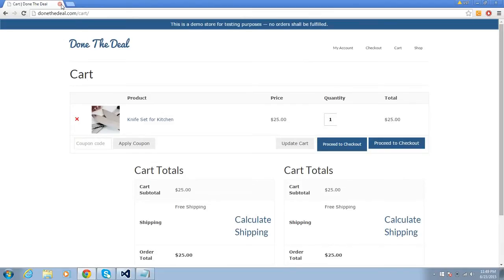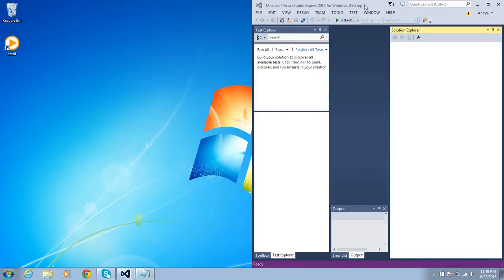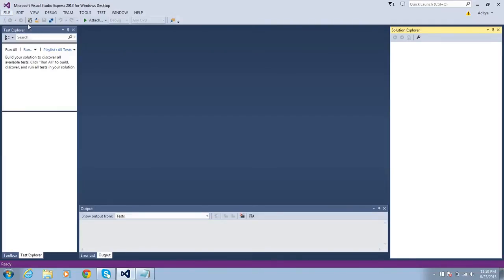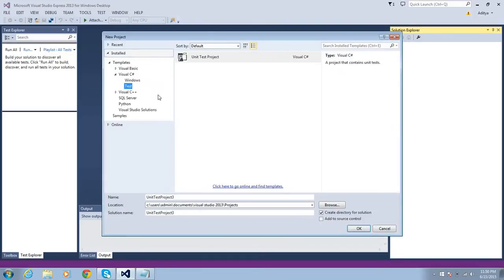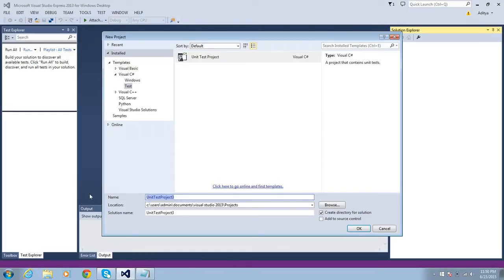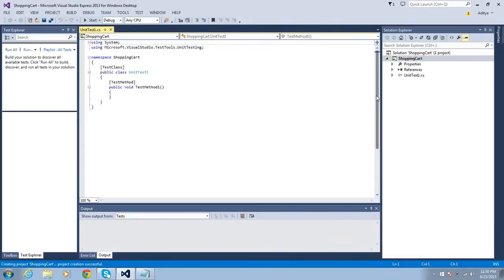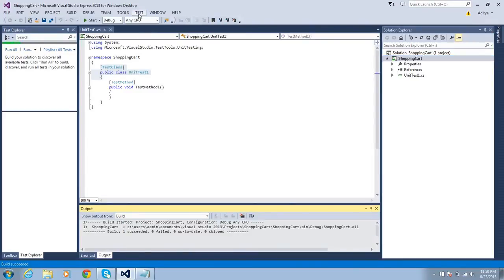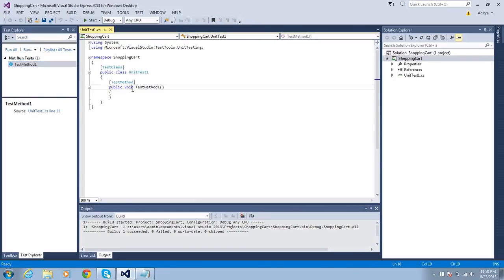Now let's start working on the actual code. Open Visual Studio, create a new project, and select 'Unit Test Project'. Name it something like 'ShoppingCart' — it's up to you as per your strategy and test plan. You'll see there is a file 'UnitTest1.cs'. This is the test class that contains all the test cases under test methods.